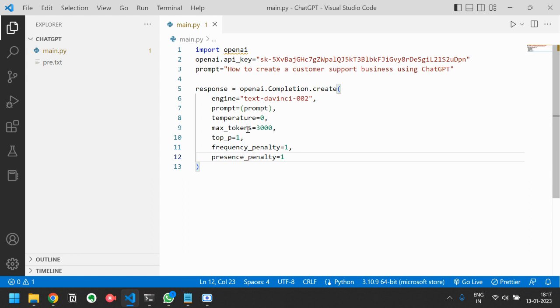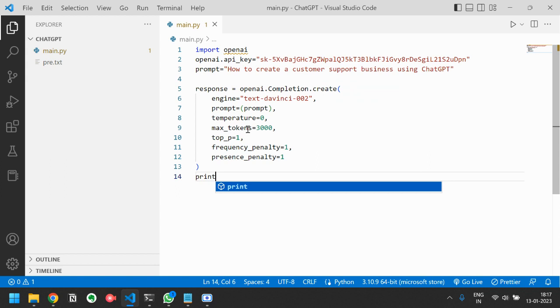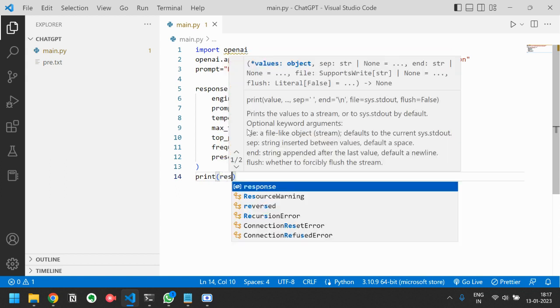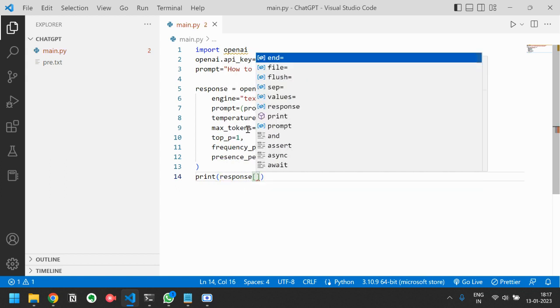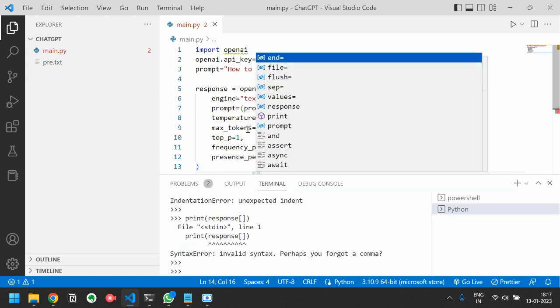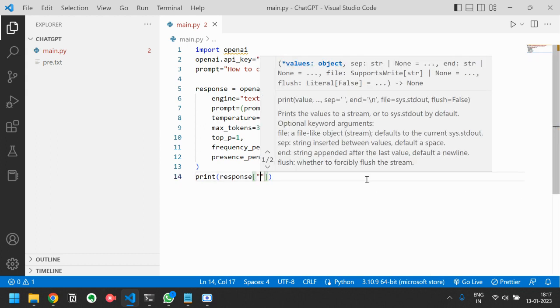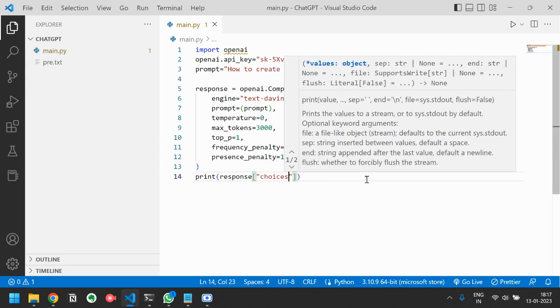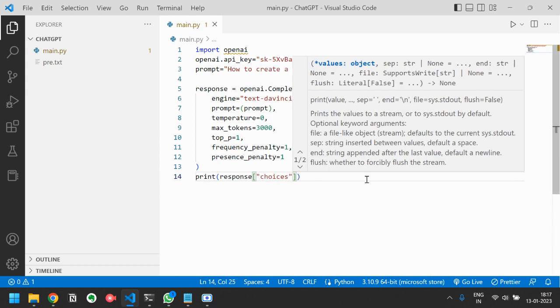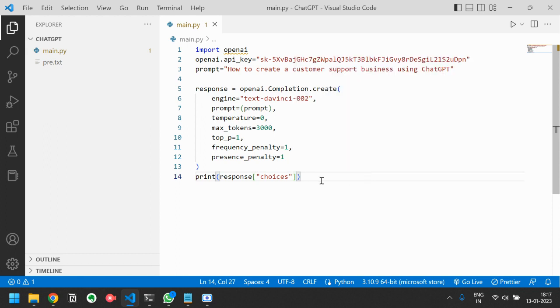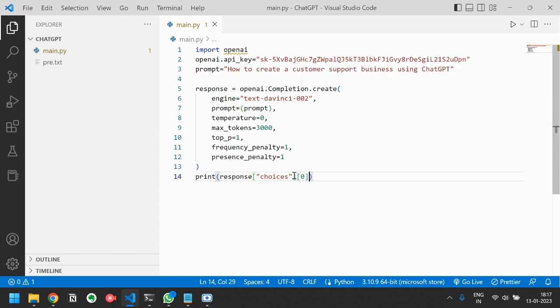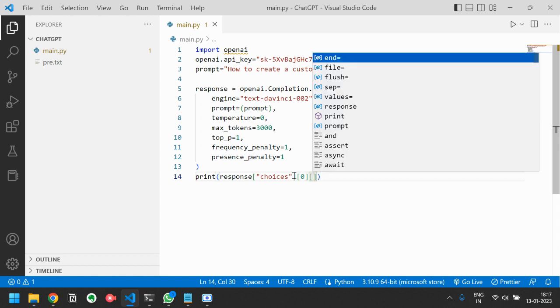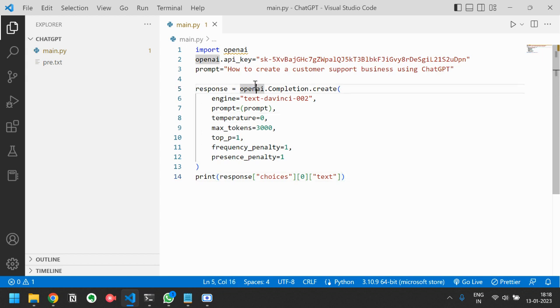That is the response. Now we will just print response choices zero text. That's it, this is our application. This is a basic application using Chat GPT OpenAI API key.